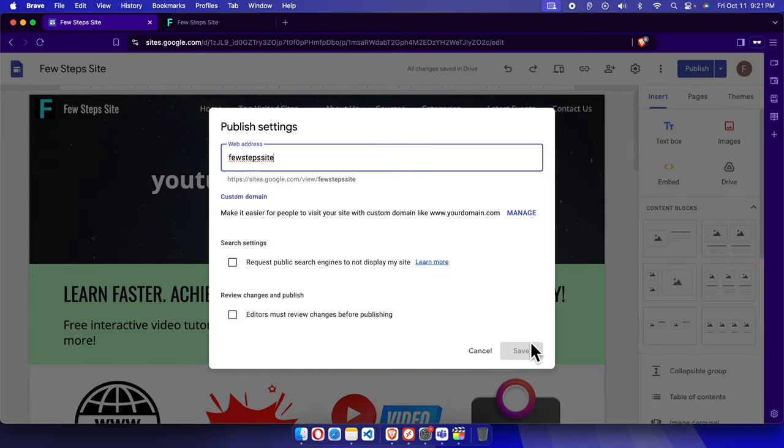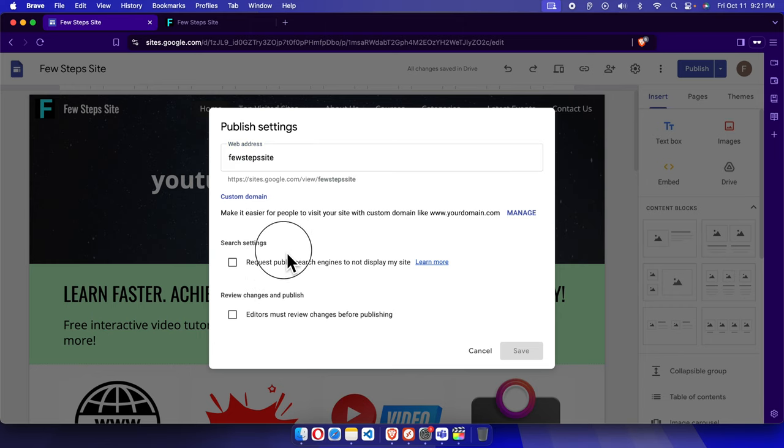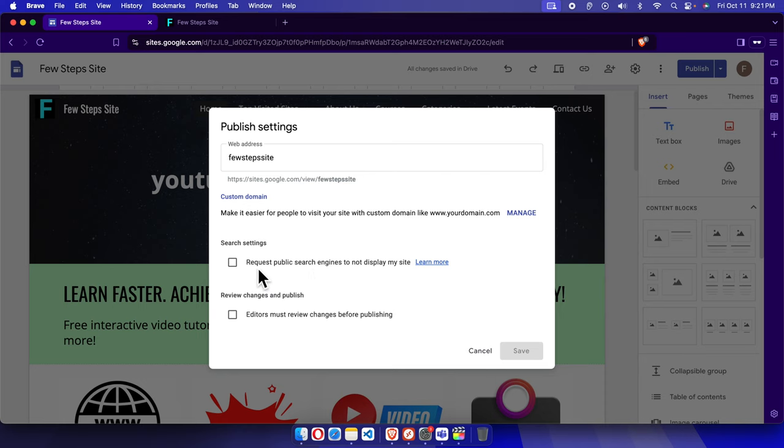From here you will find one checkbox which mentions search engine settings, and the description is like request public search engines to not display my site. That means if you click here, your site will not be publicly visible by search engines.